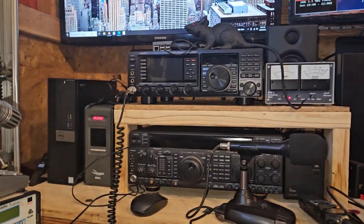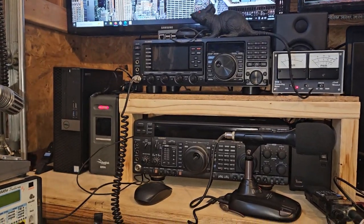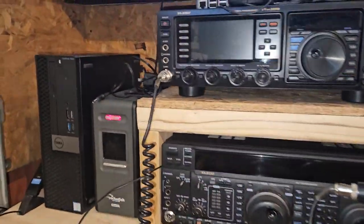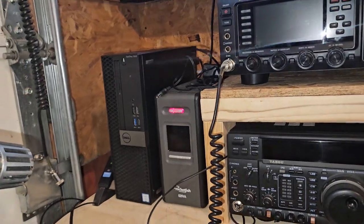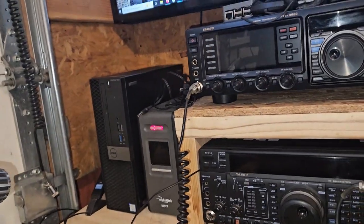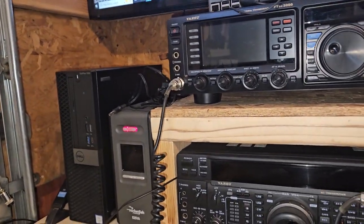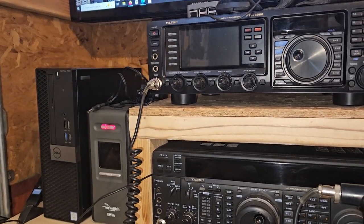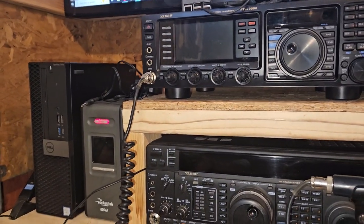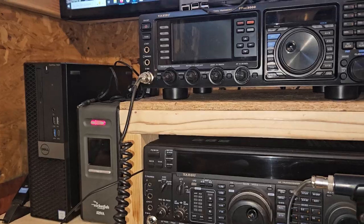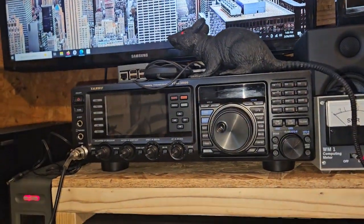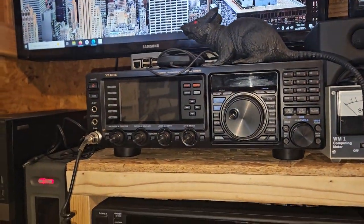Alright guys, I decided to switch computers, get a little more room over here, so I figured I would take advantage of that and make a video on setting some stuff up on the FTDX 3000.